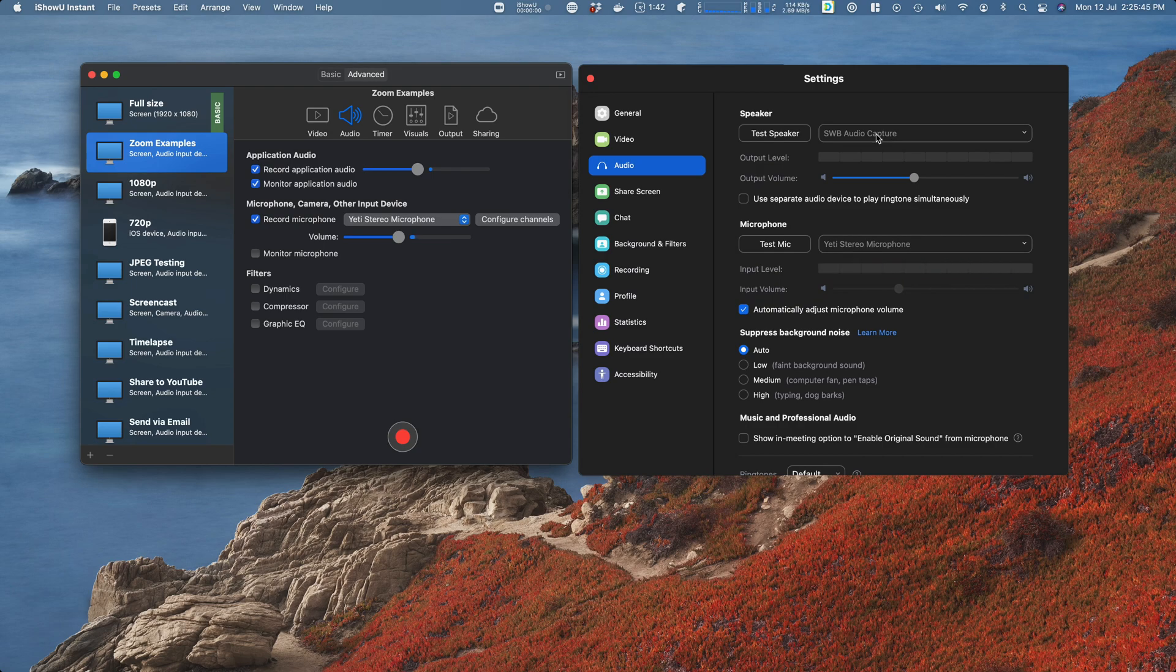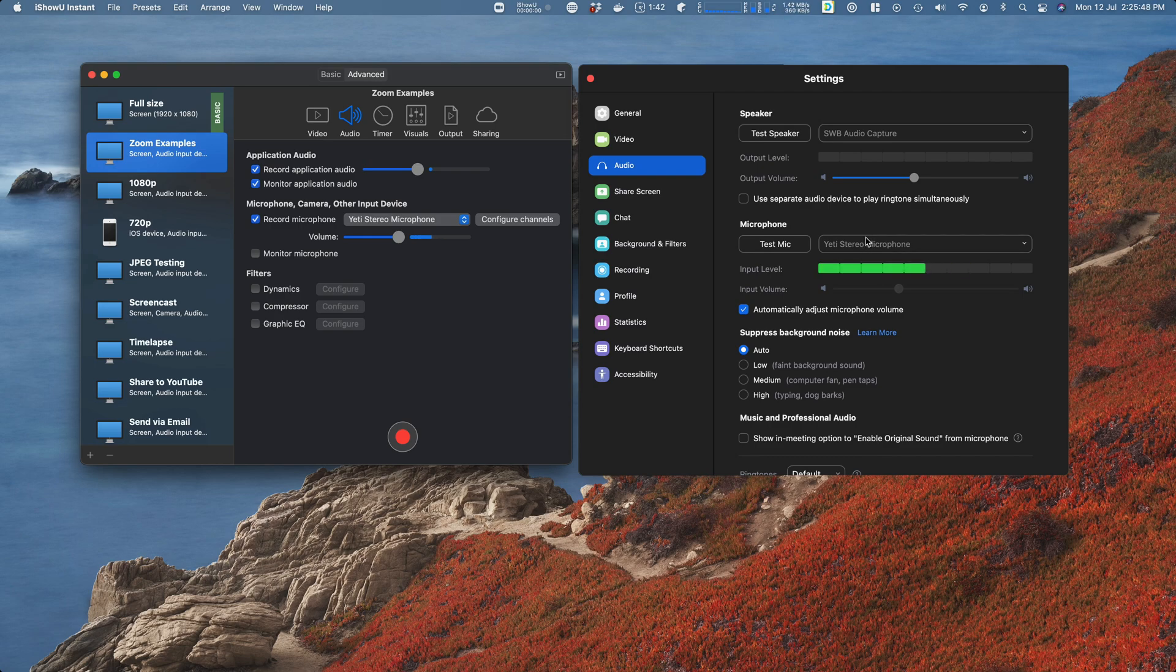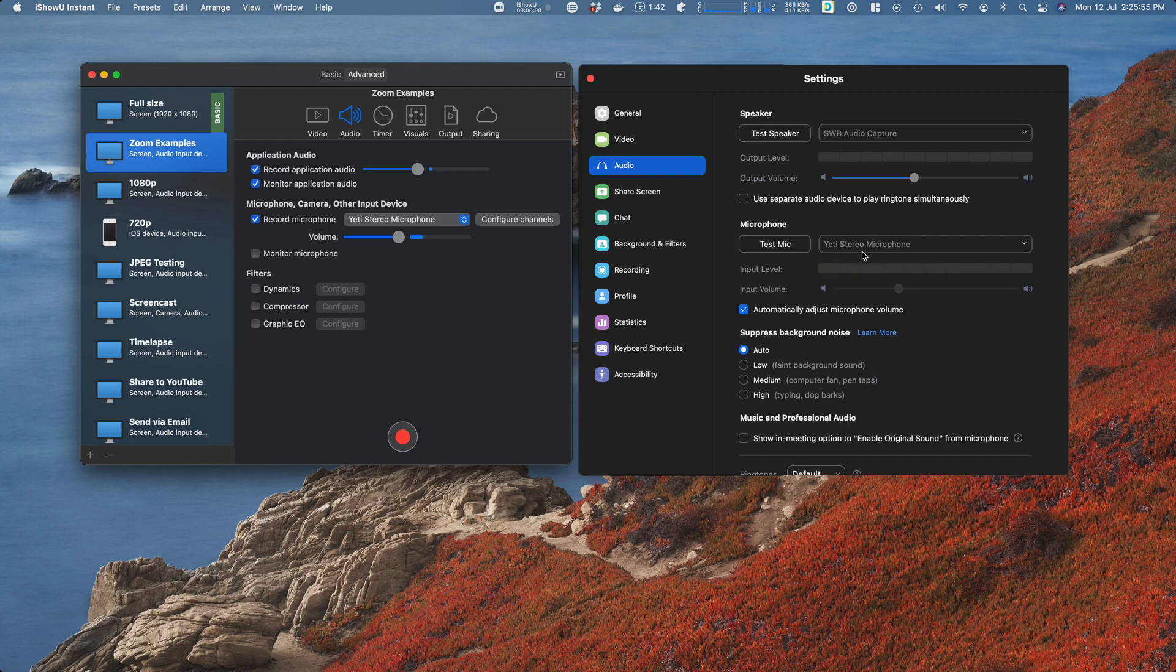And of course, the microphone—what you're using to talk to people—that'll be as normal, that'll be what you normally select. So this is the correct setup for recording a Zoom call. If I hit record now...